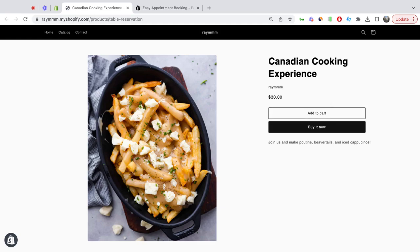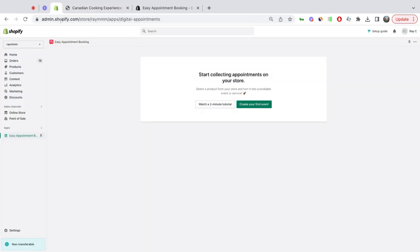So the app has not been added yet. I'll show you how to set that up right now. If you head to your Shopify admin and open up the Easy Appointment Booking app, the first thing you'll see is the opportunity to create your first event.